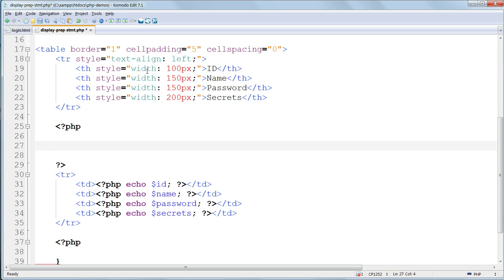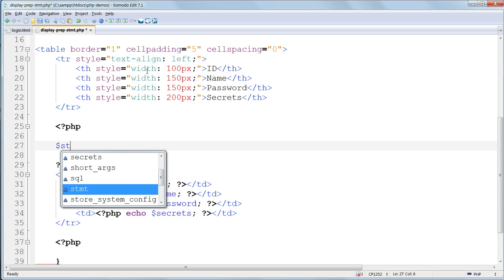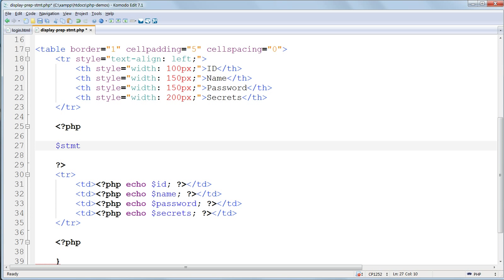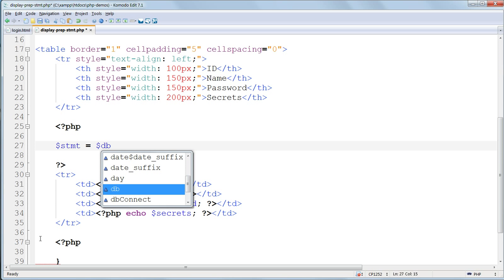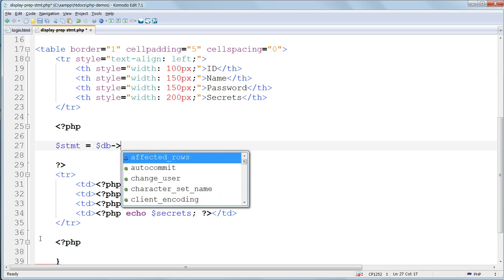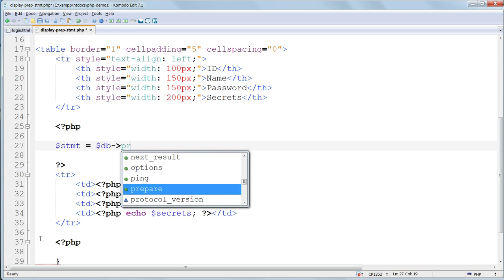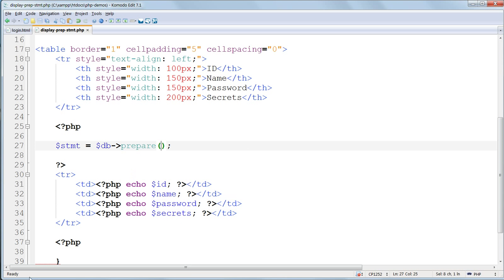We start out by giving the object a name. I'll call it $stmt. Then equals, and then the prepare method, operating on the $db database object. And inside the prepare method's parentheses, we put the SQL query that we want to prepare.